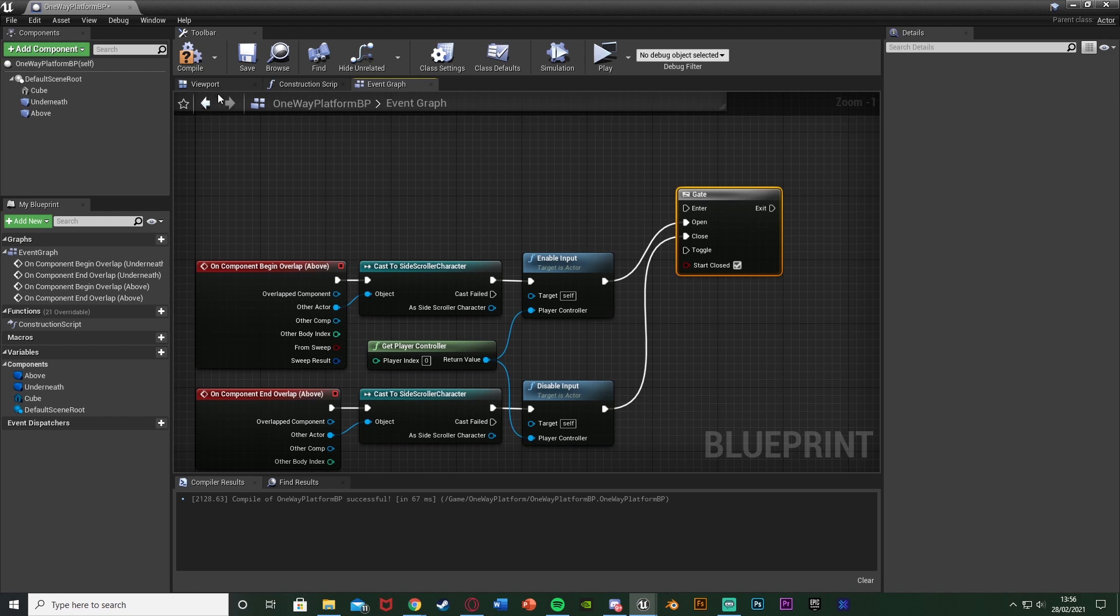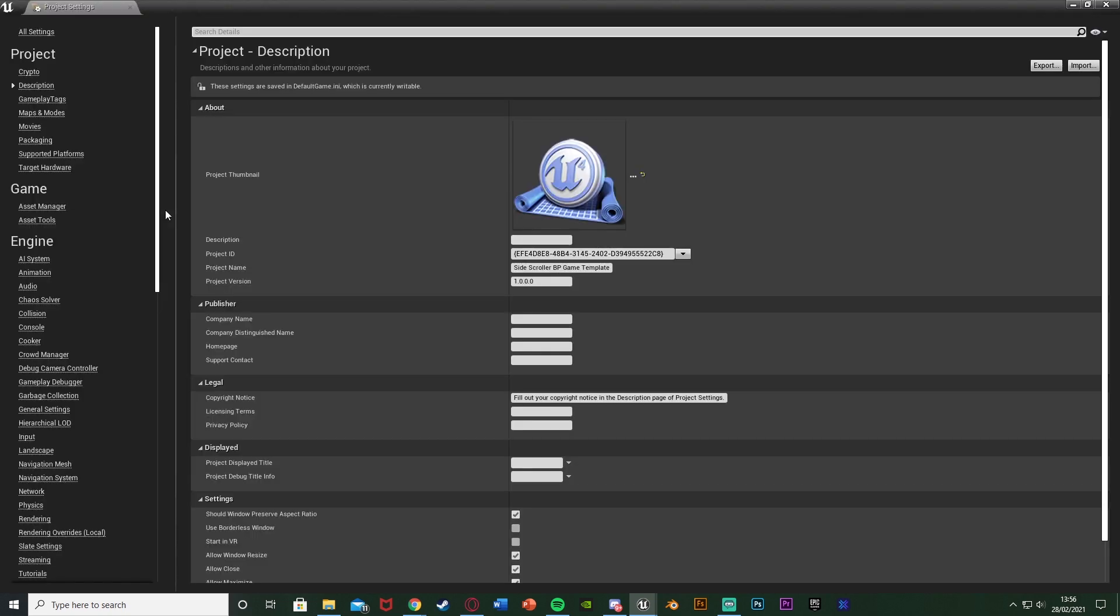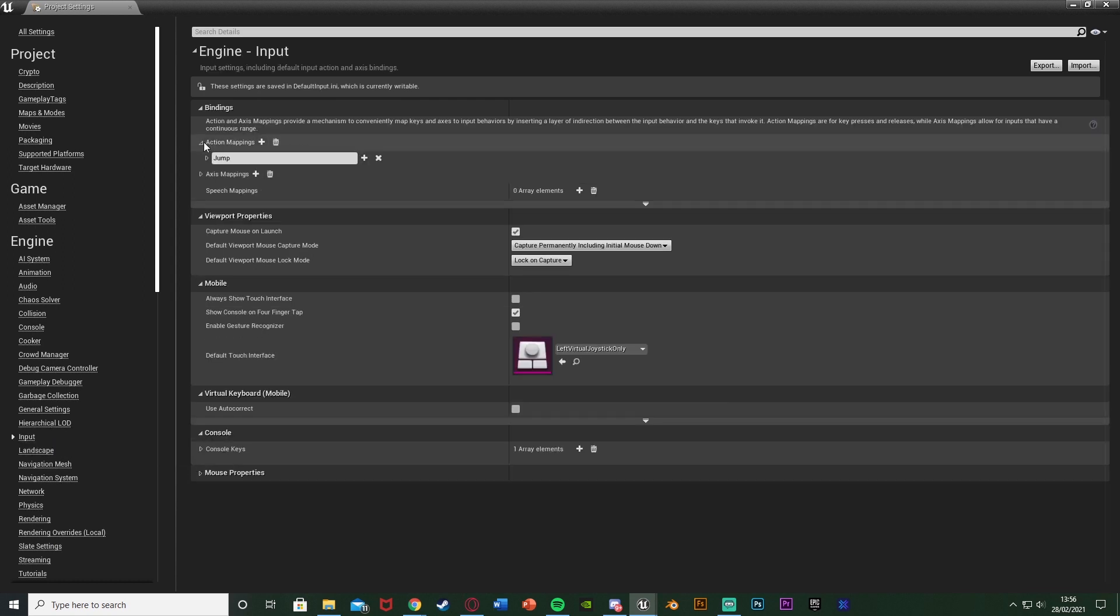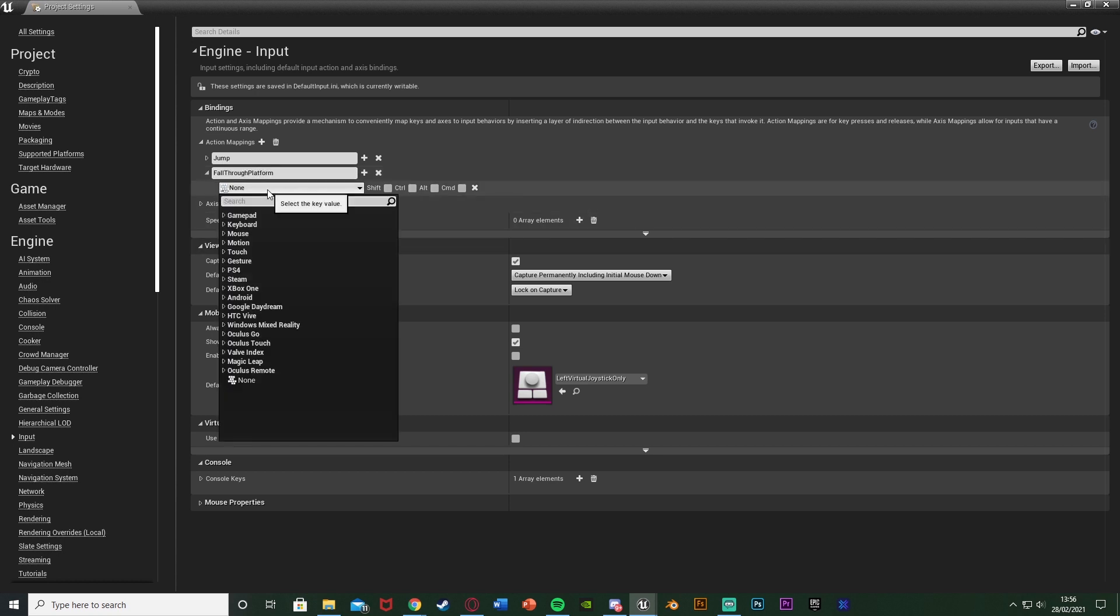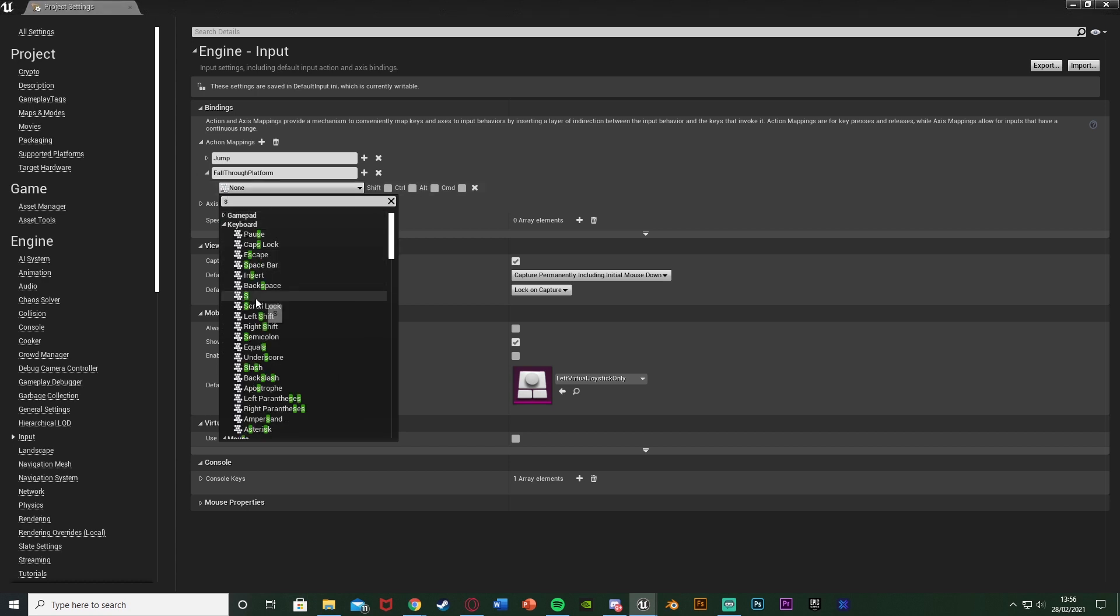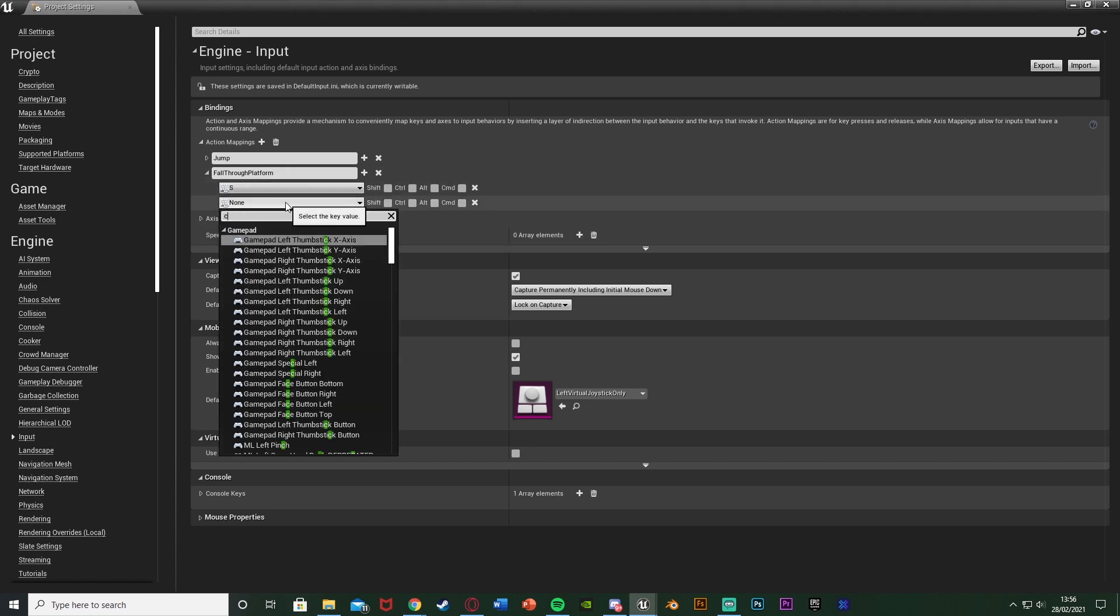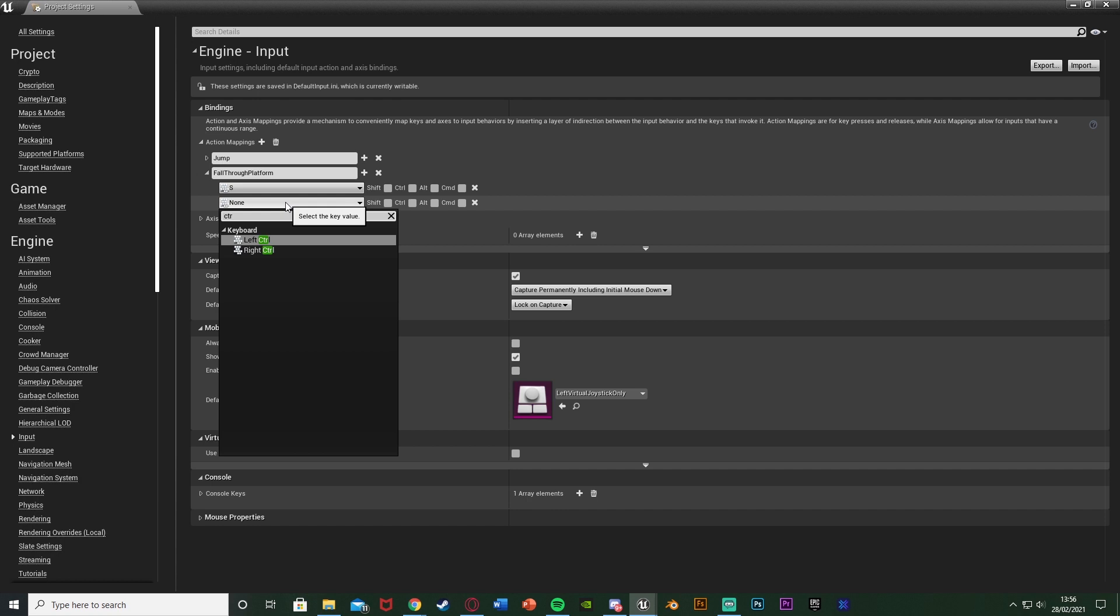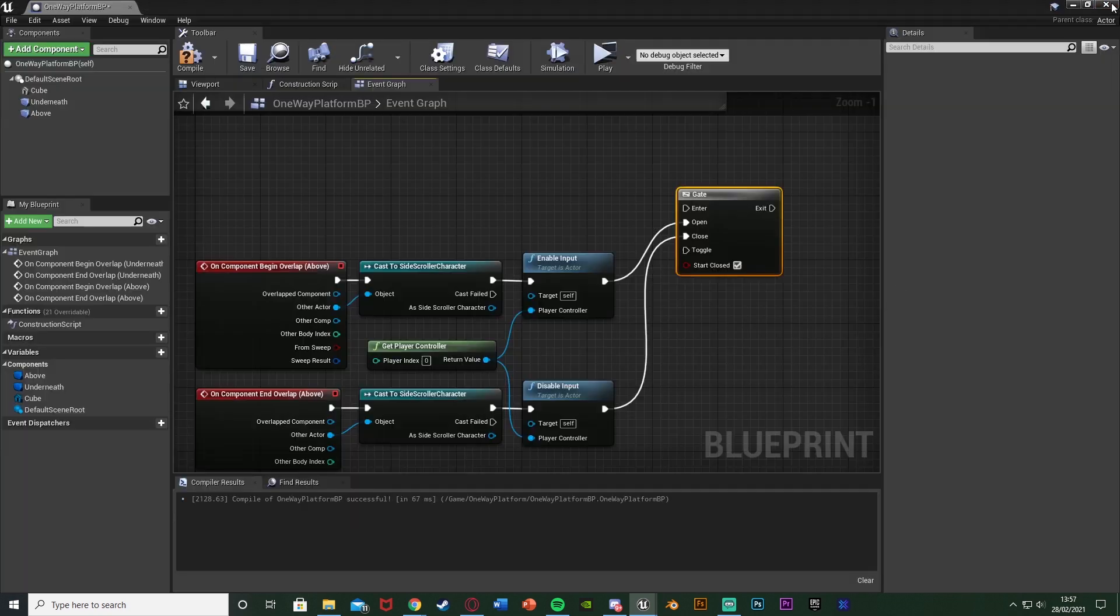So I'm going to create an action mapping so I'm going to go to edit project settings and once it loads I'm going to go down to input down here open the action mappings and hit plus action mapping and I'm going to name this one fall through platform. Now you might have a different better name you choose whatever you want. I'm going to set this to be the S keyboard event here and also the control keyboard event. So as you see I can have multiple buttons so the benefit of action mappings it's going to have multiple buttons as you see here keys for different consoles and we can also set up key bindings. So I have S and left control and we can close that.